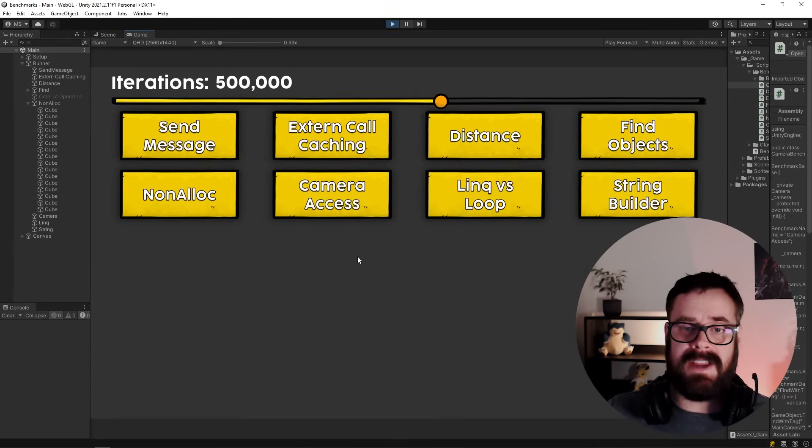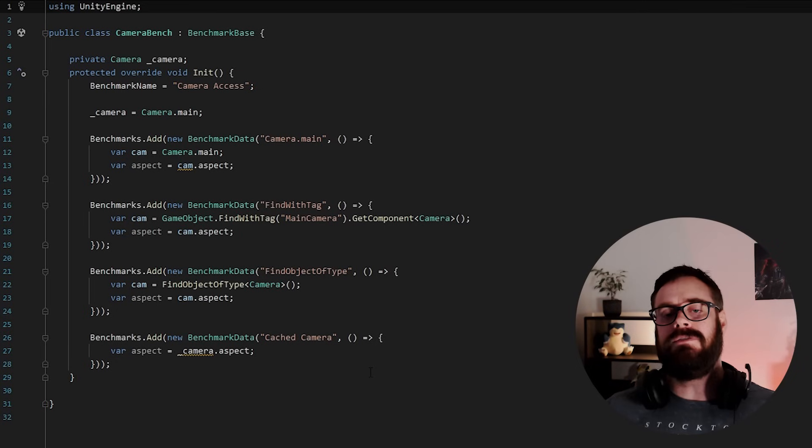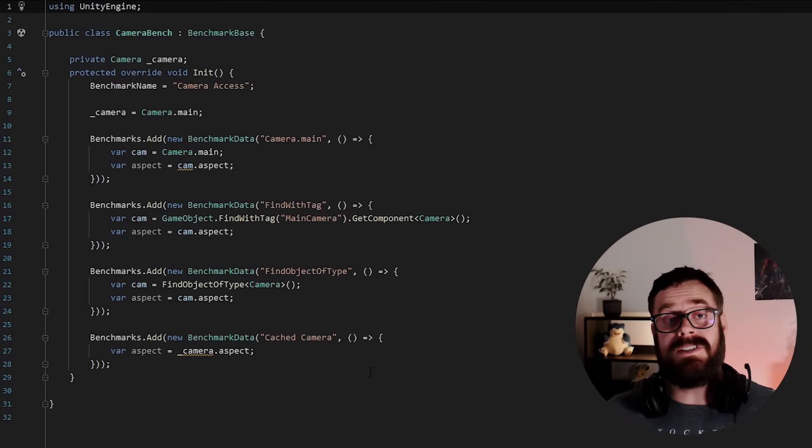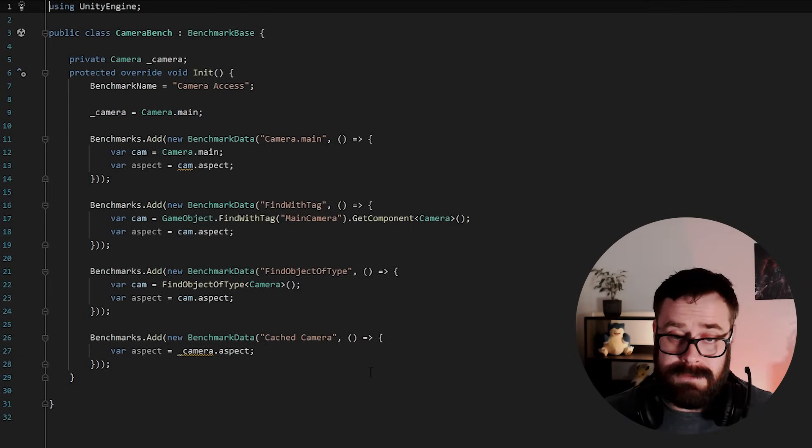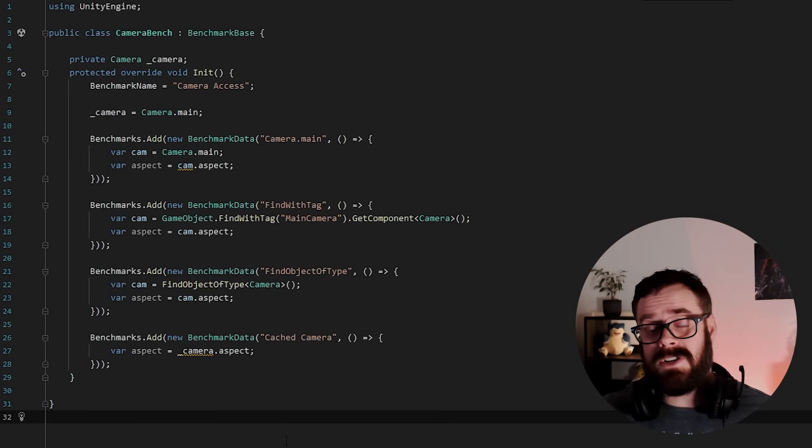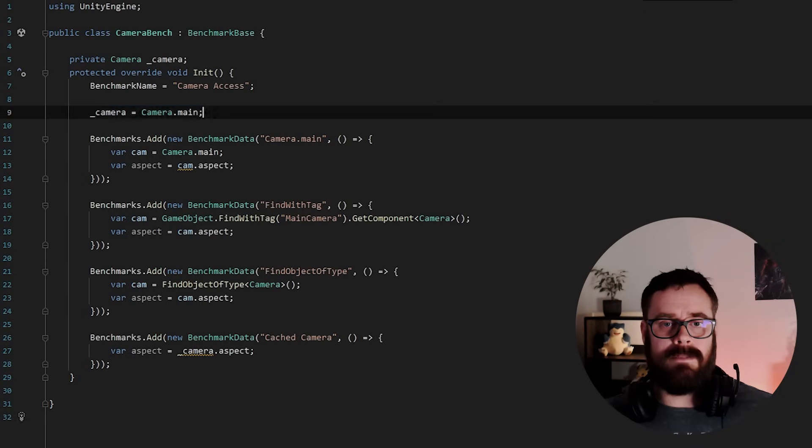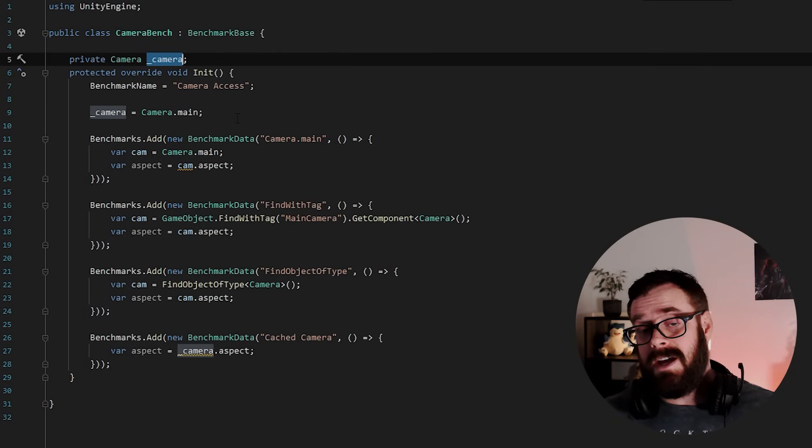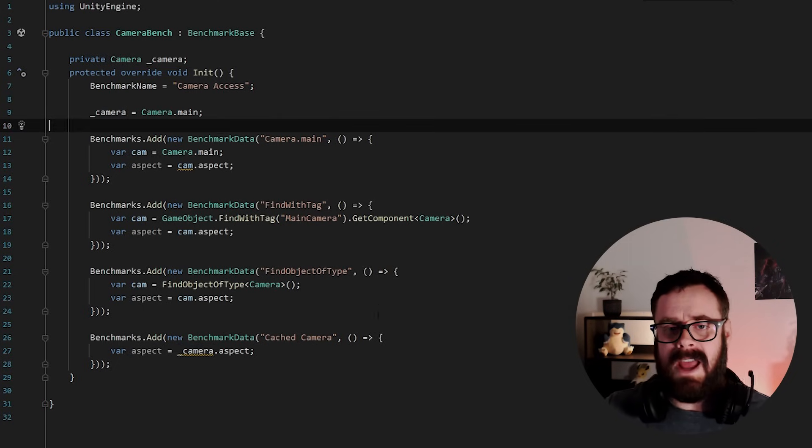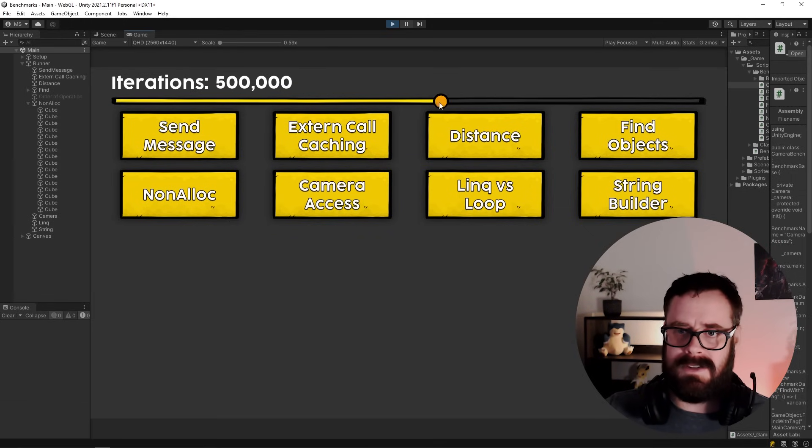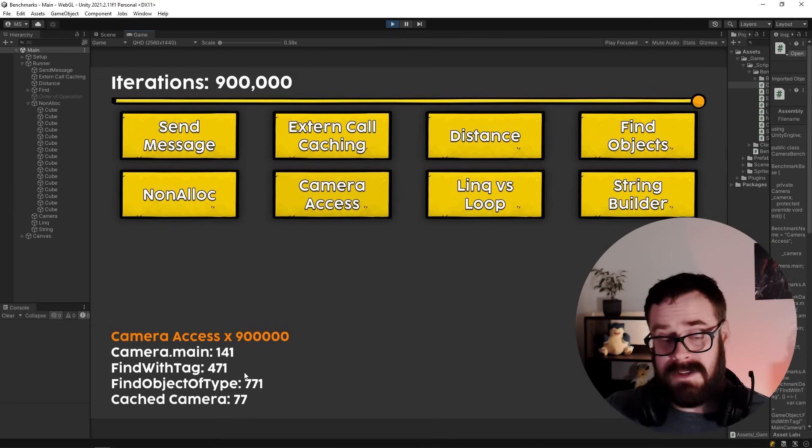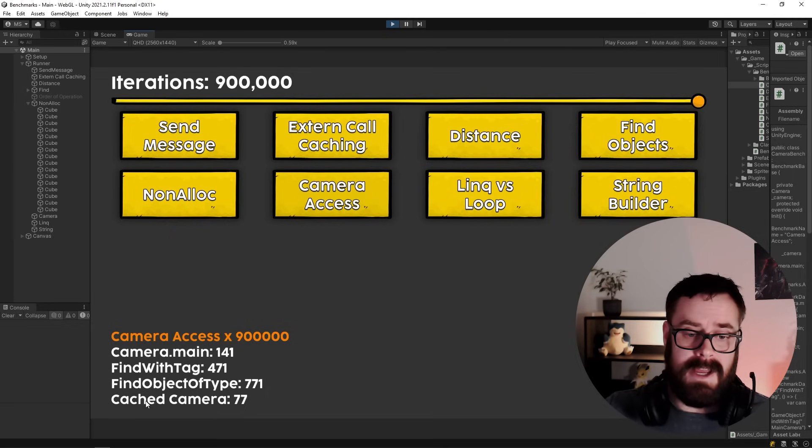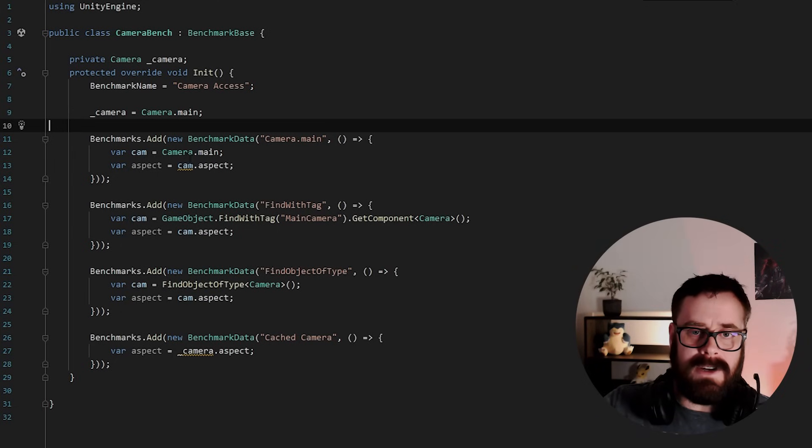Okay. The next one camera access. Now, whenever you see any code snippet of someone using Camera.main in update, you will absolutely see the next comment of someone saying, you shouldn't use camera main in the update function, which is fine because that's what we're all told. But then just recently, actually, I was making a tutorial and I was caching the camera just like this here. And someone made a comment saying, you don't need to do that anymore because unity now caches it. I thought, oh, that's cool. But then I tested it and there's still some weird results. So let's just run this. Let's do max iterations here. And you can say using camera main, FindWithTag is obviously slow as we've discovered that FindObjectOfType is even slower.